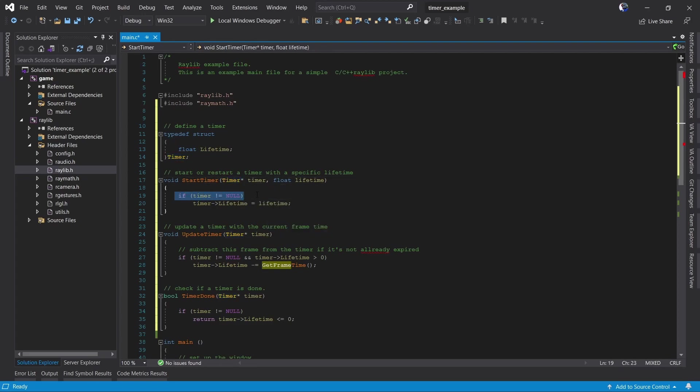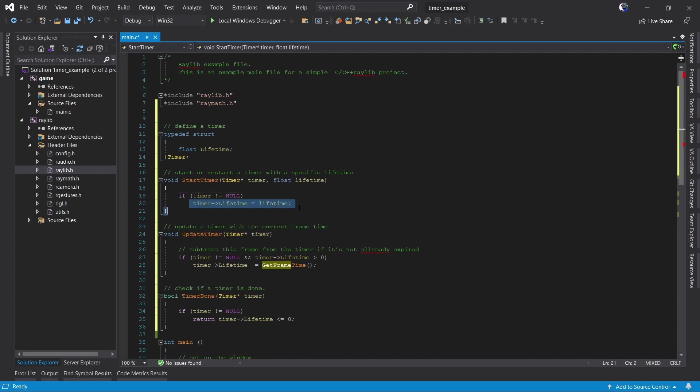We have a check here to make sure that no one passes in null because that would be bad and cause our app to crash. If the timer we get is valid we set its lifetime to the lifetime.